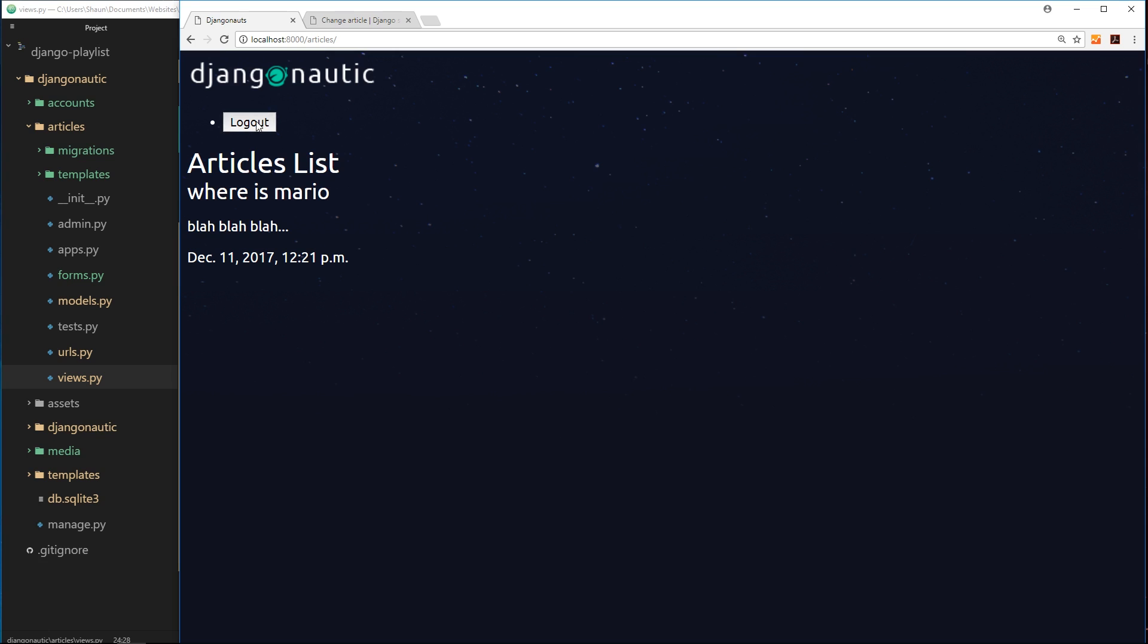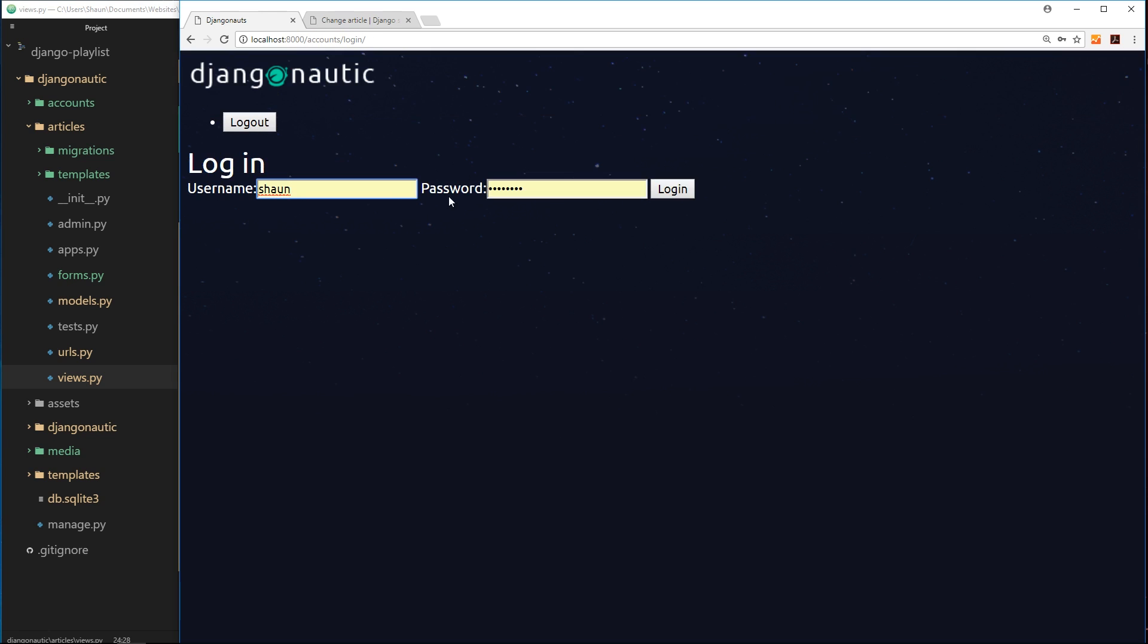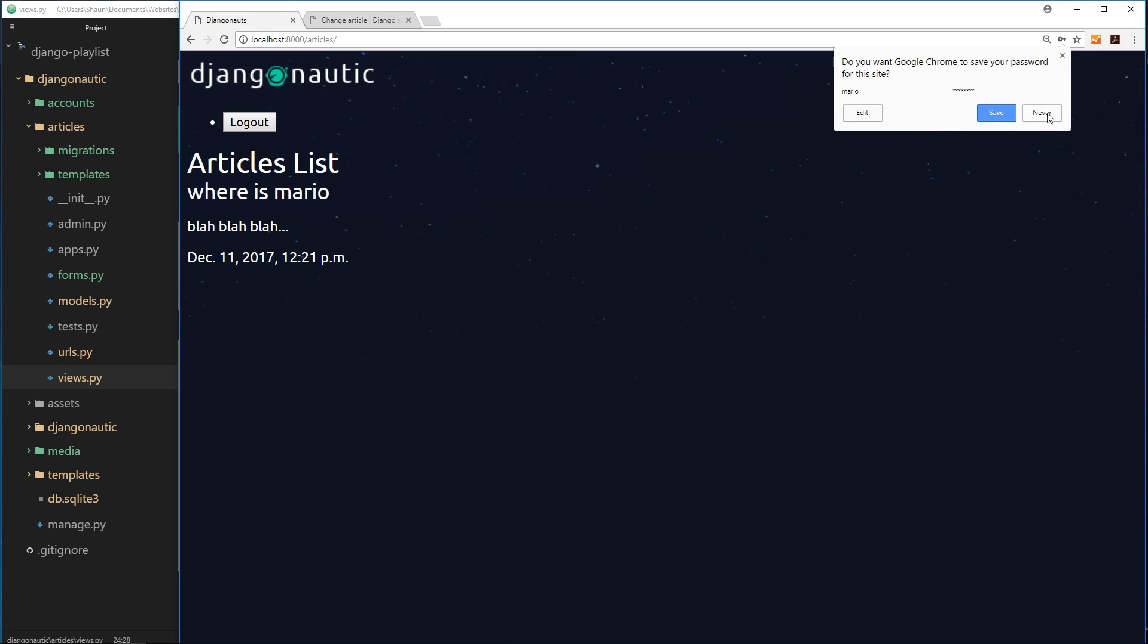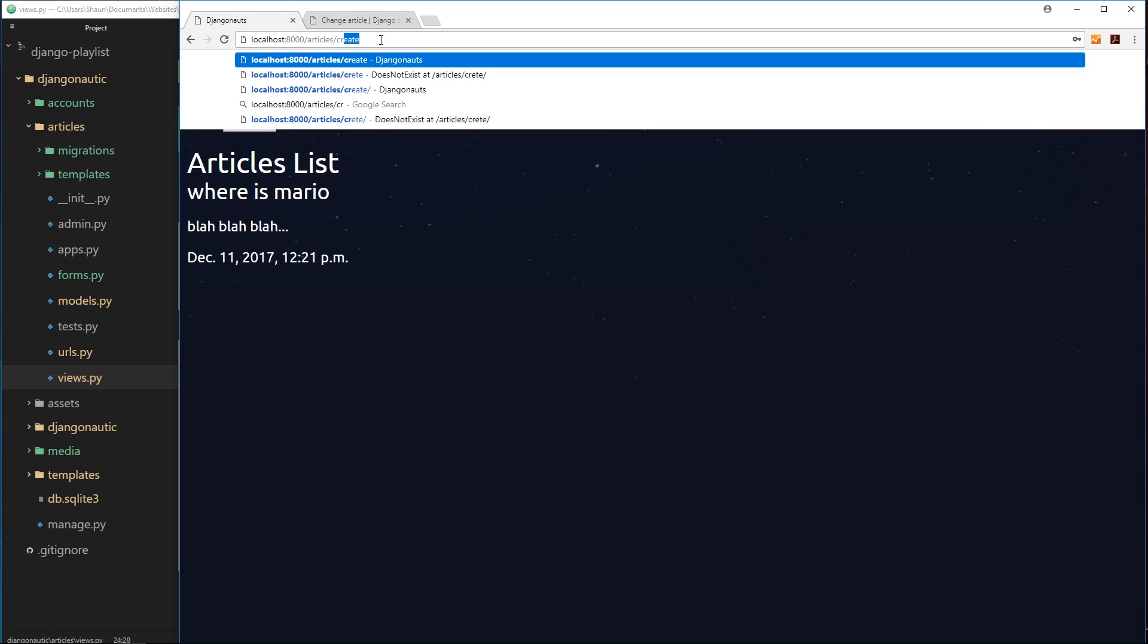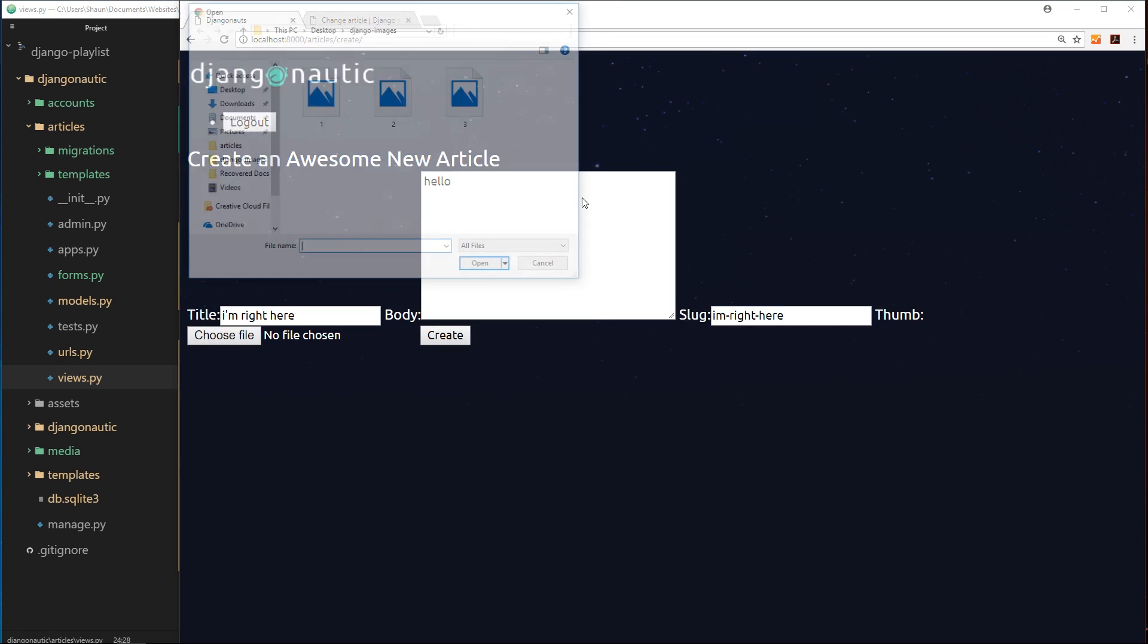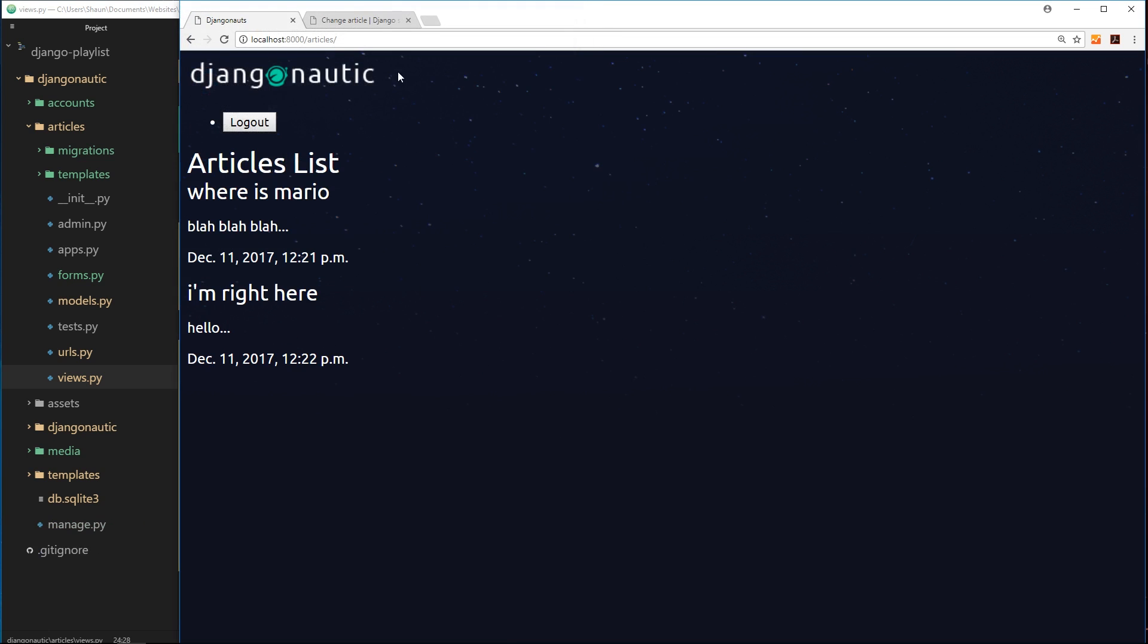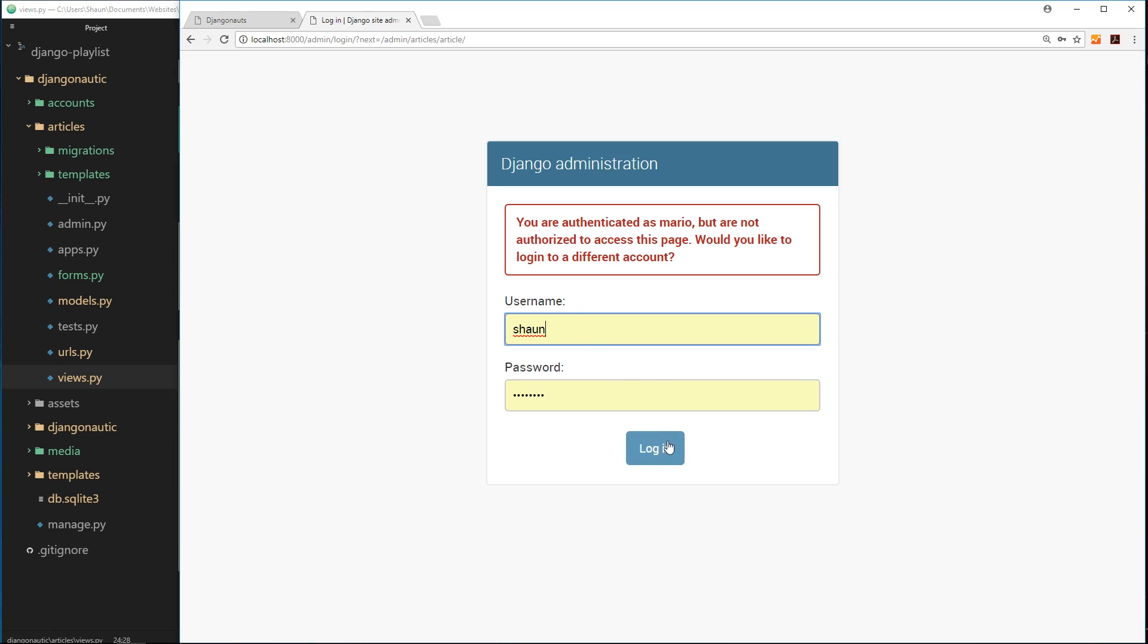Now if I try to log out and create an article with someone else, we need to log in to do that. So let's go to accounts hyphen login. I'll log in this time as Mario and it's test one two three four, login. So now I'm logged in as Mario. If I try to create an article as Mario, then it should store that in the database. So I'm right here, hello, then I'm right here. Okay, let's choose a file and create this.